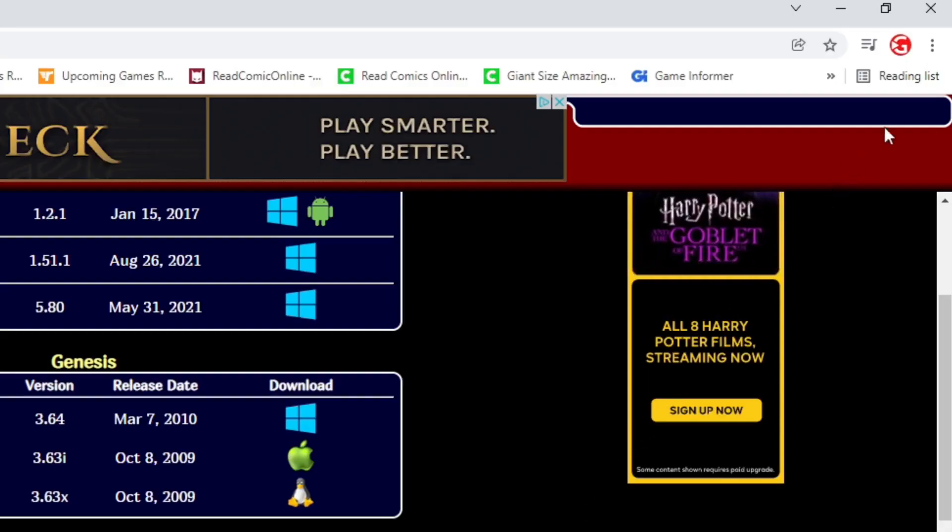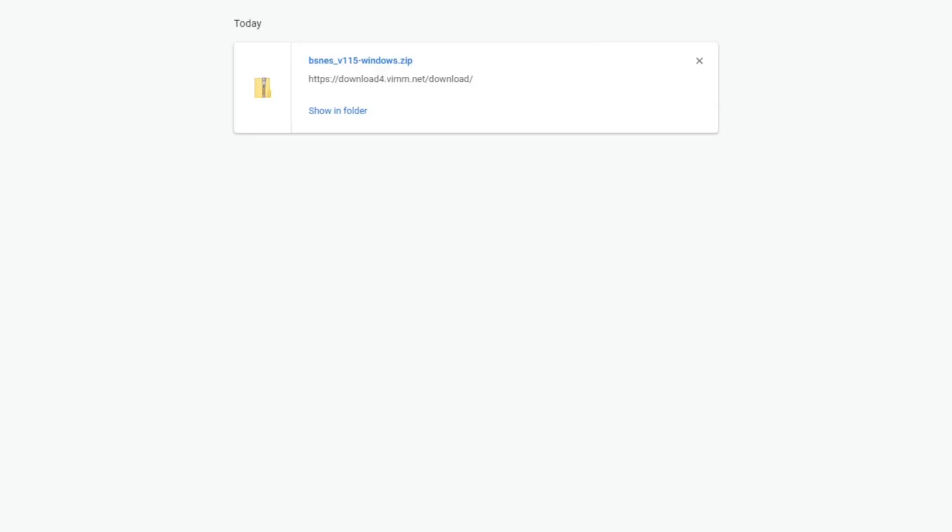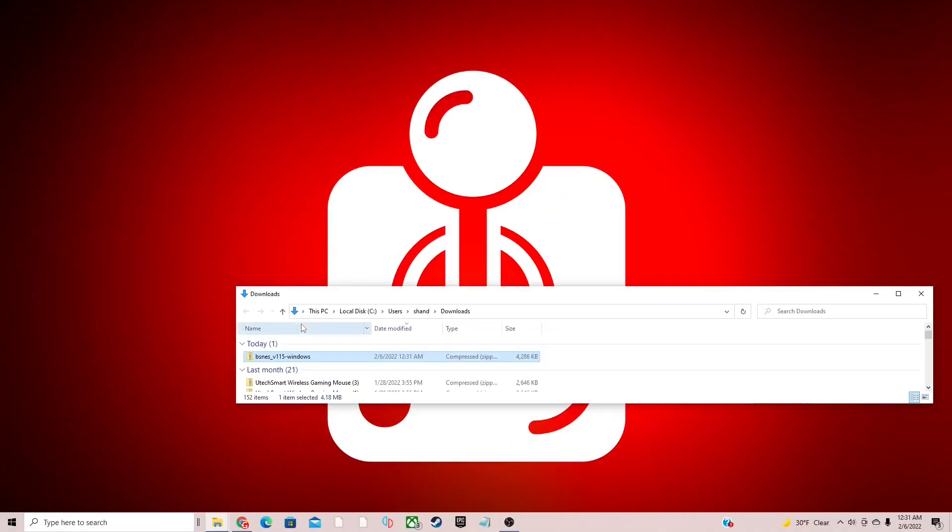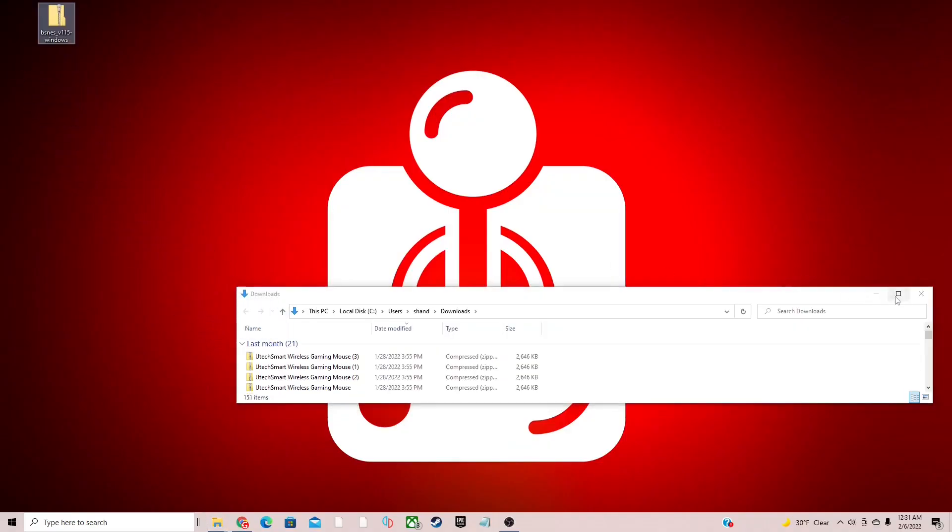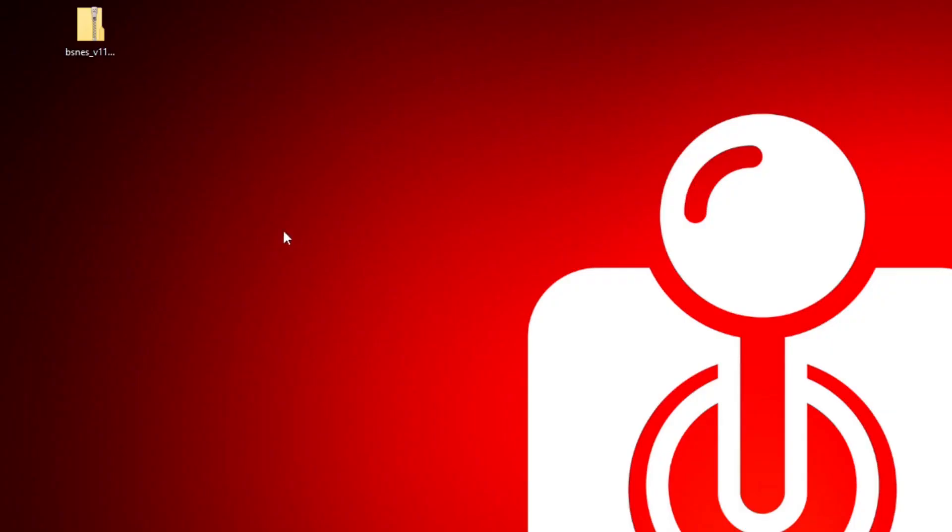Once it's finished, let's go up to the top right, click on the three little dots, select Downloads, show in folder. We can exit out of the browser and let's drag that file to the desktop.